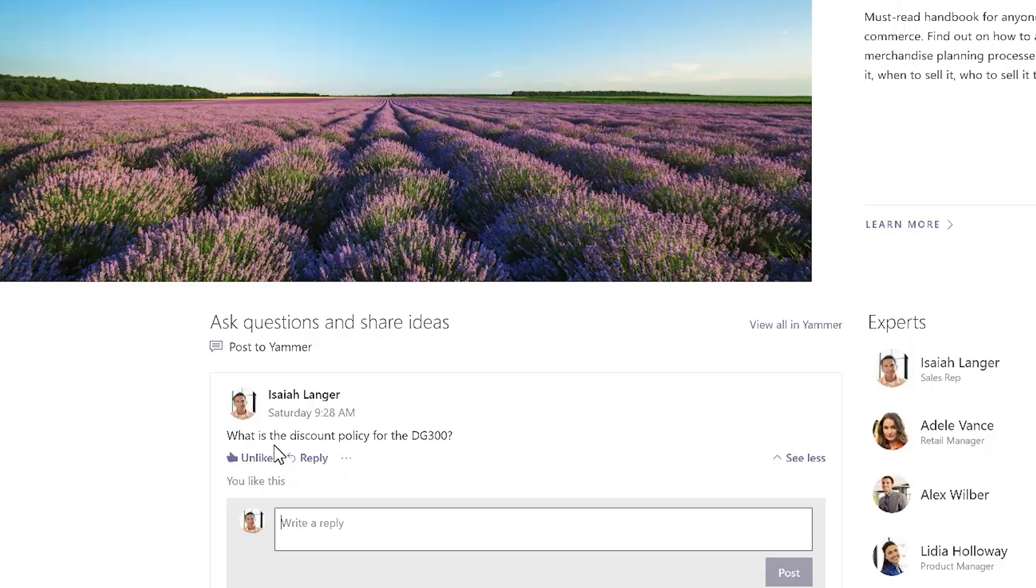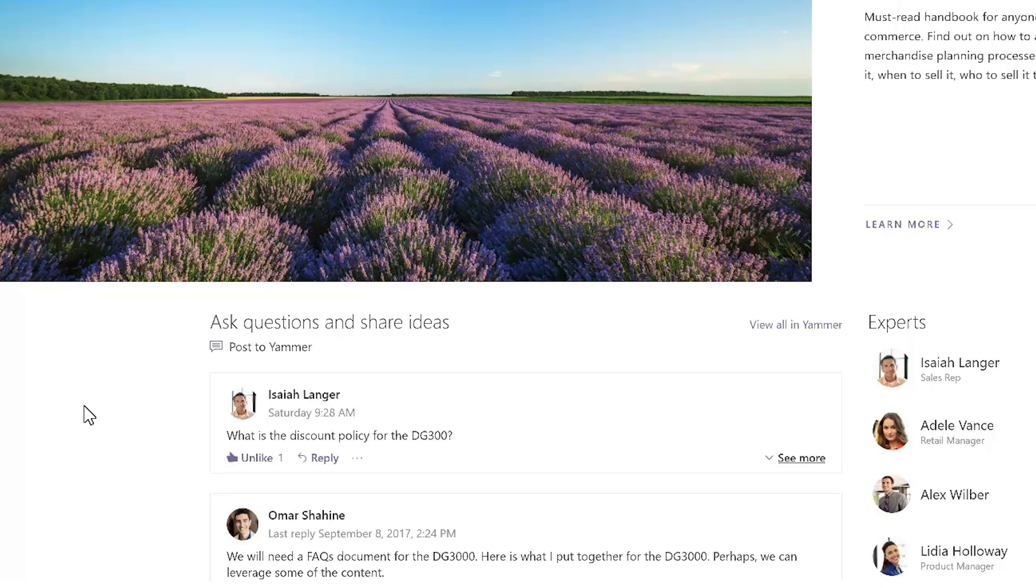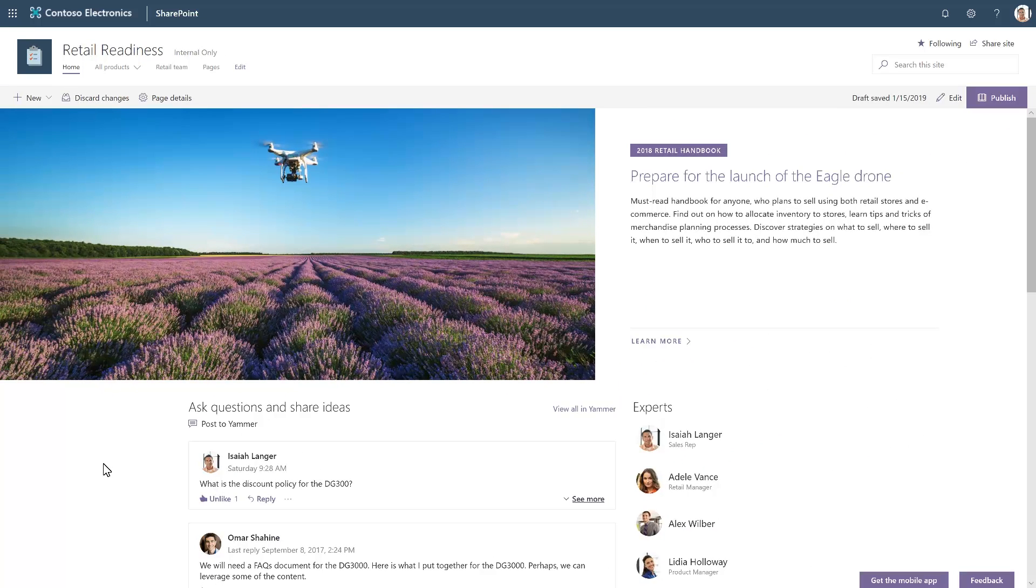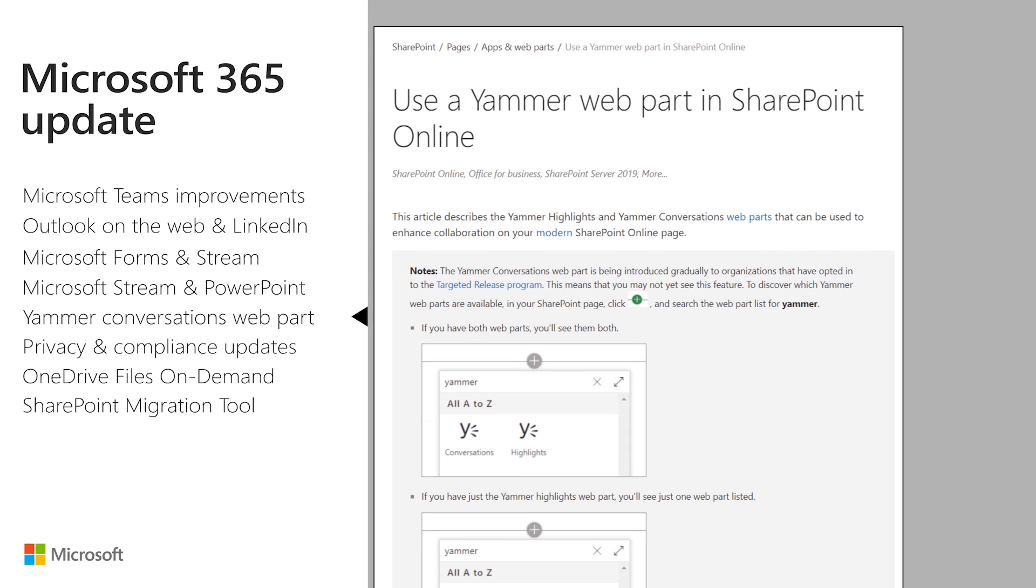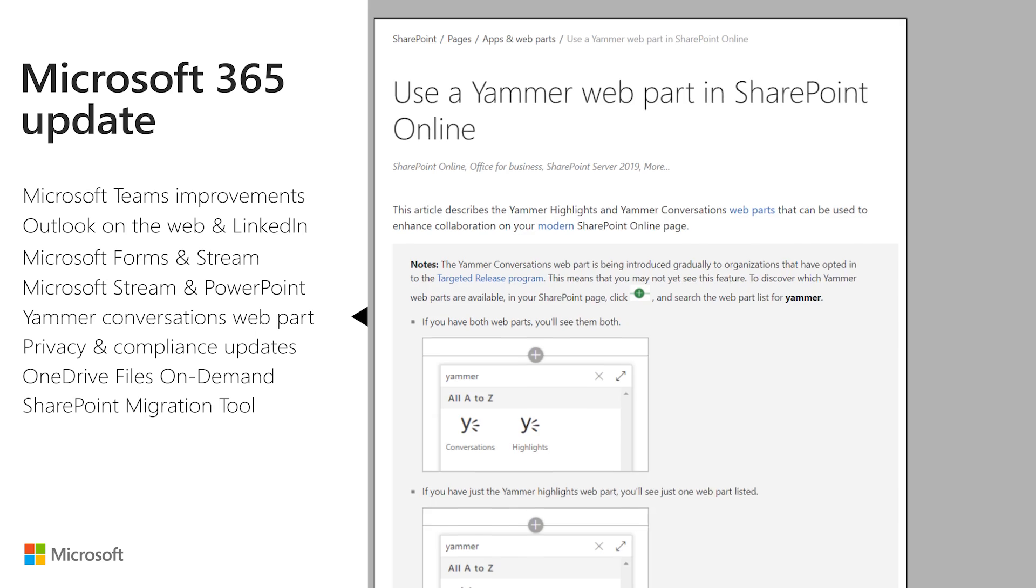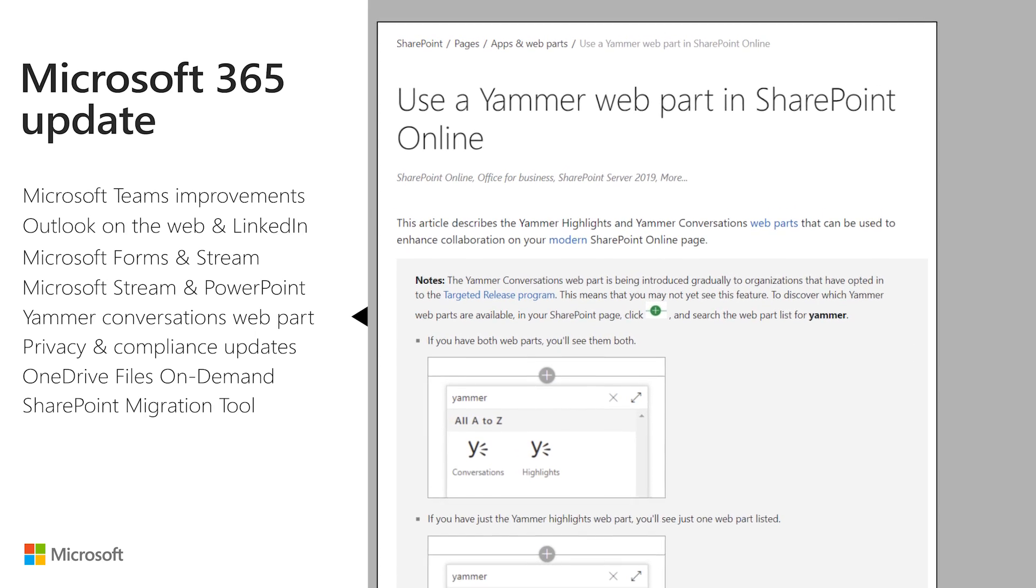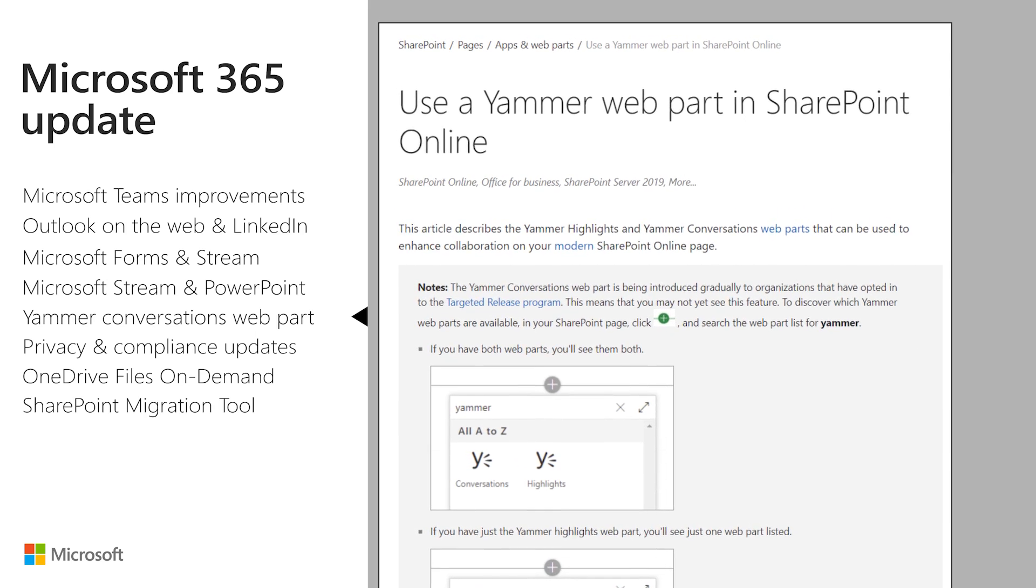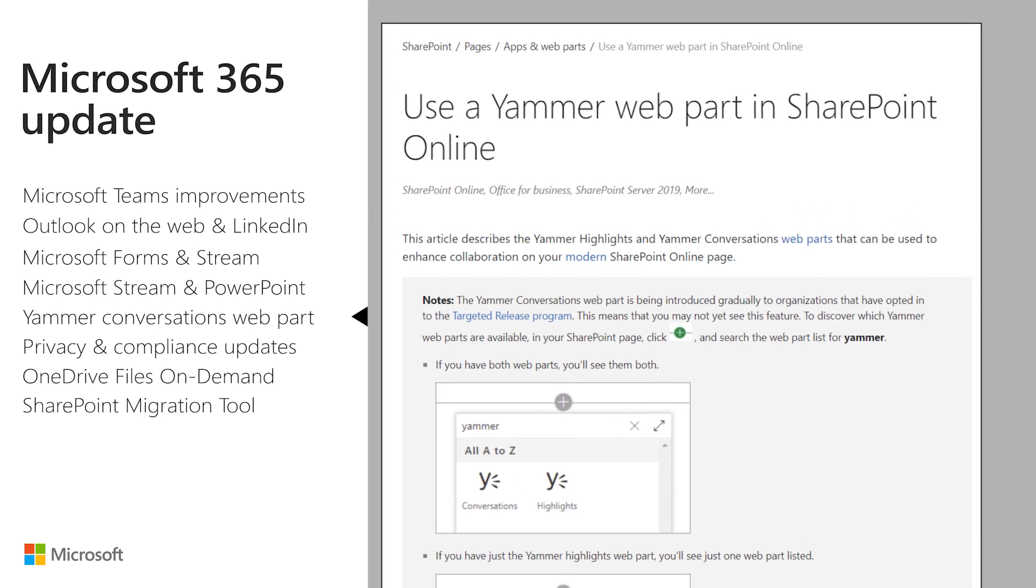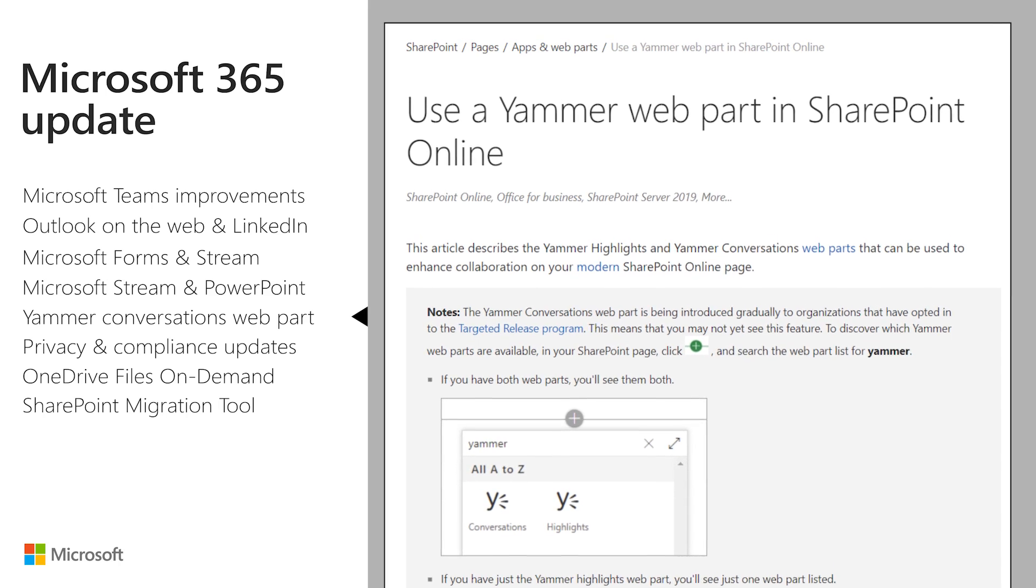This new Web Part complements the previously available Yammer Highlights Web Part and is currently rolling out first to targeted release customers, and later to those organizations that have opted for the standard release cadence. The links provided in the resources document contain guidance on determining which Yammer part is available to you at this time, and when you should use the Highlights or Conversations Web Parts.